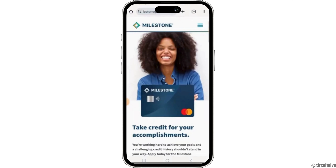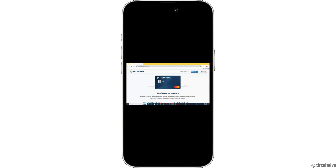You may also be asked to verify your identity by entering information such as your card number, date of birth, and social security number. Once you have entered all your information, tap on done, and with that your Milestone credit card PIN will be created.